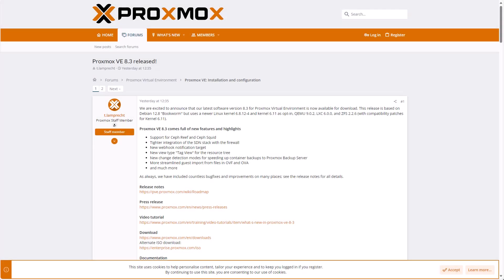All right guys, so you have to see how easy Proxmox have just made it. But again, it started with Proxmox version 8.3. It just rolled out a few days ago.